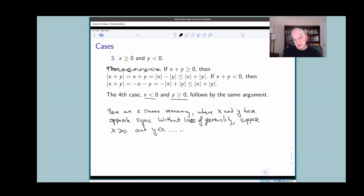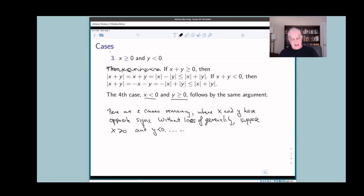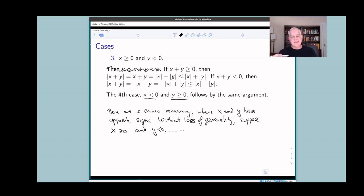We're still not done because there's one more case: x < 0 and y ≥ 0. The argument is identical by symmetry — just swap x and y throughout the previous paragraph. This is stated as 'it follows by the same argument,' since no new ideas are required.